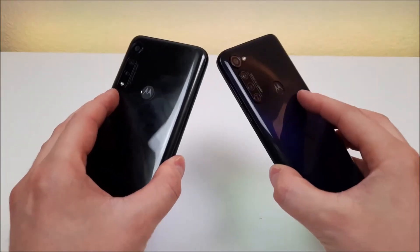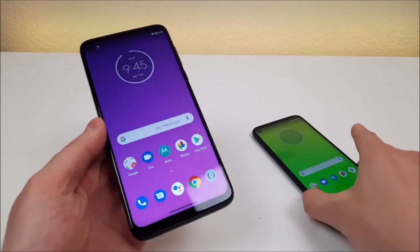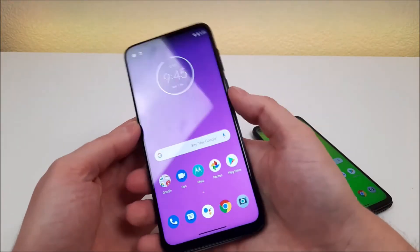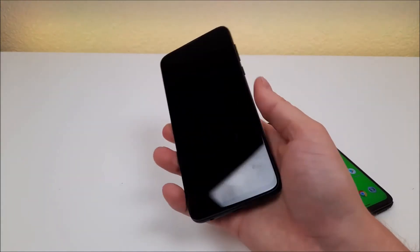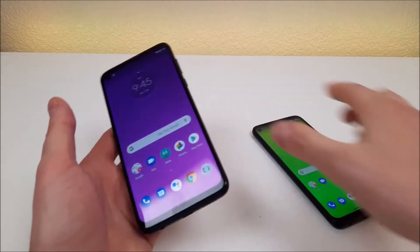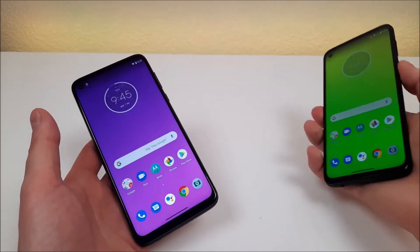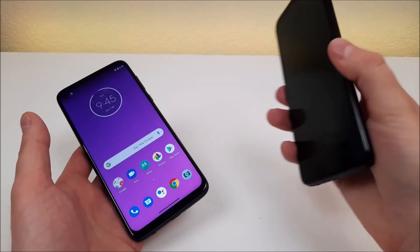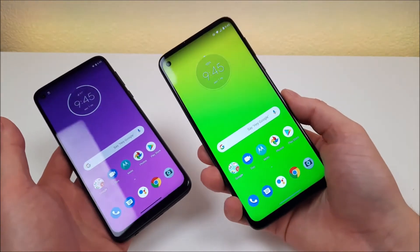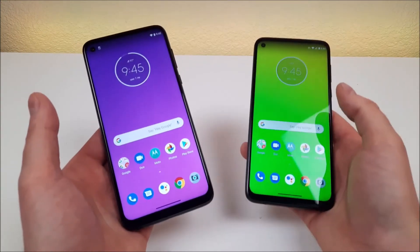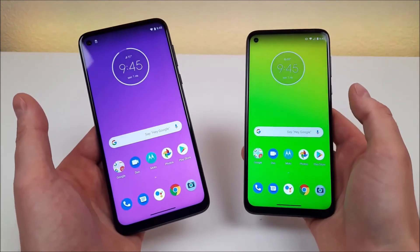They both have fingerprint sensors on the back, and they both work very quickly and smoothly — very quick with the Moto G Power, and very quick with the Moto G Stylus as well. Both devices do lack face unlock.